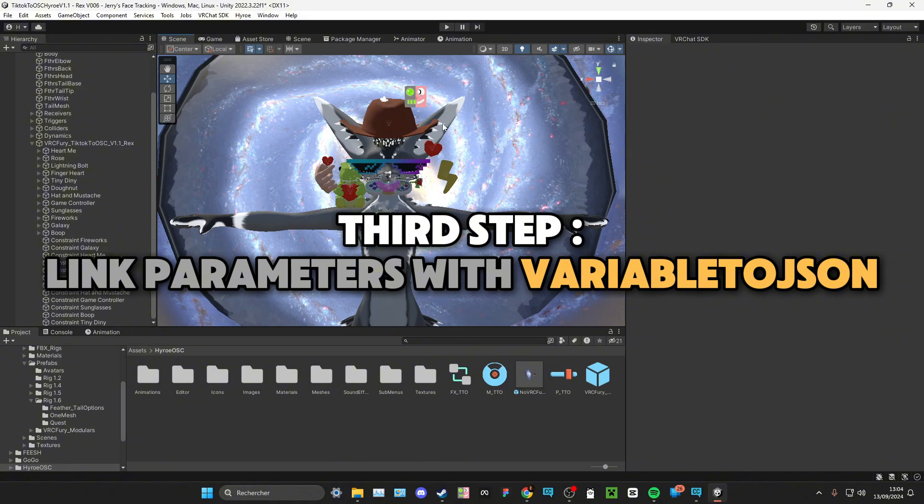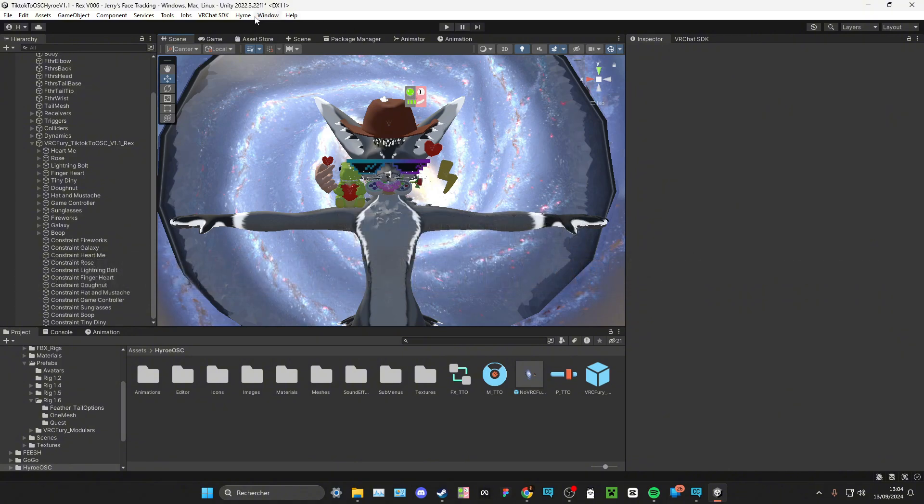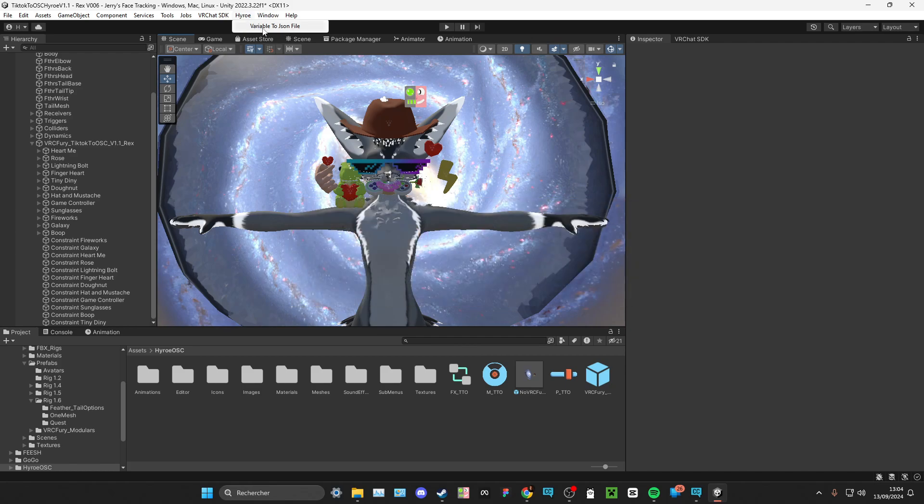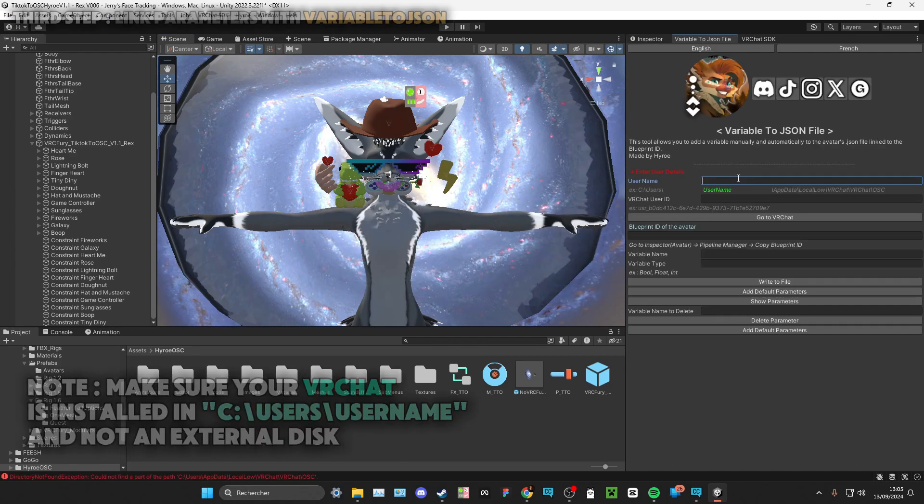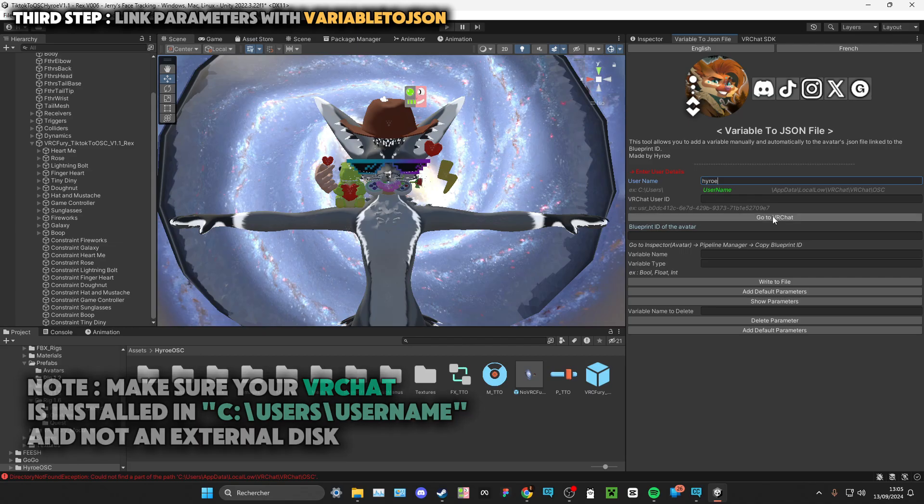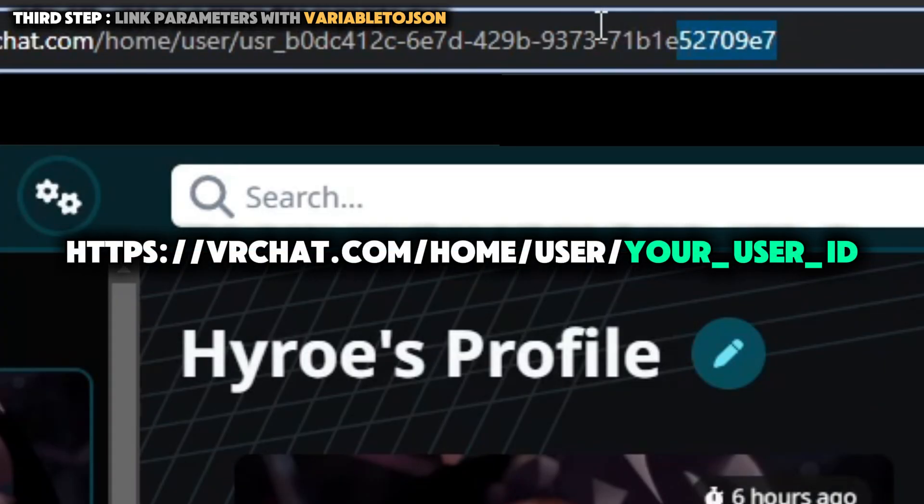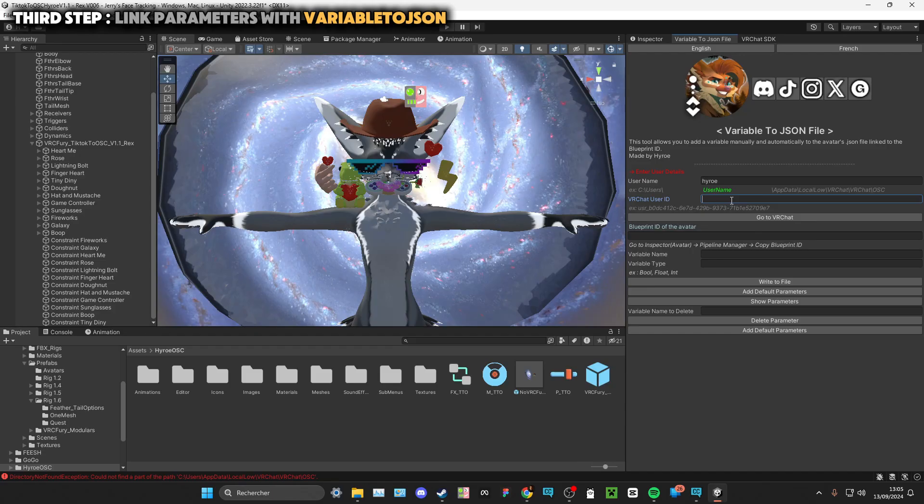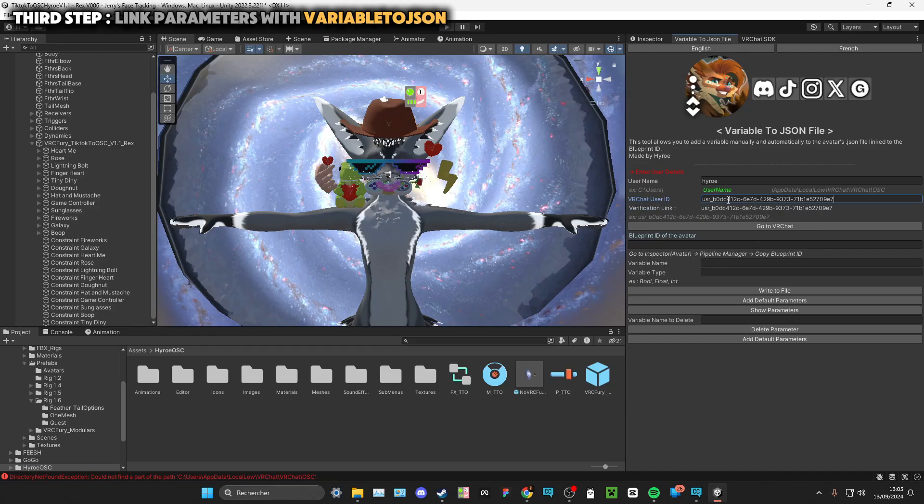After that, you'll need to go to Hiro over here, click Variable to JSON File, insert your username from your PC, click on Go to VRChat, take your user ID right here, copy, and paste it right here.